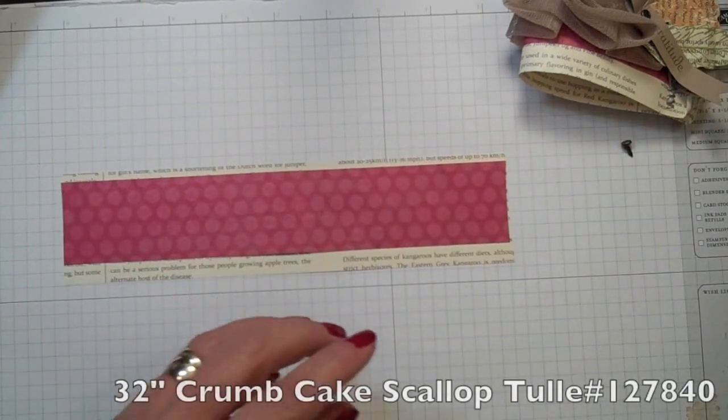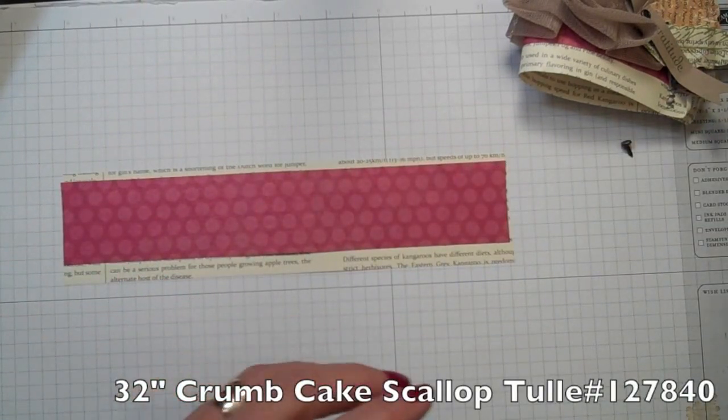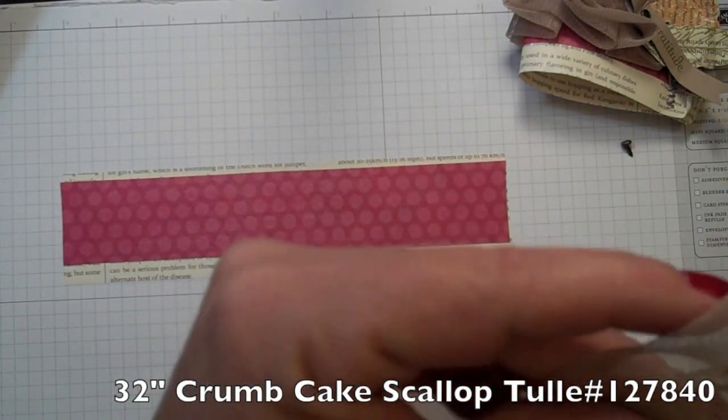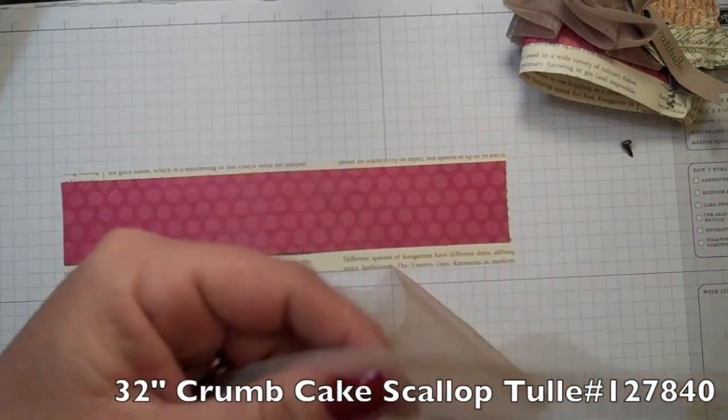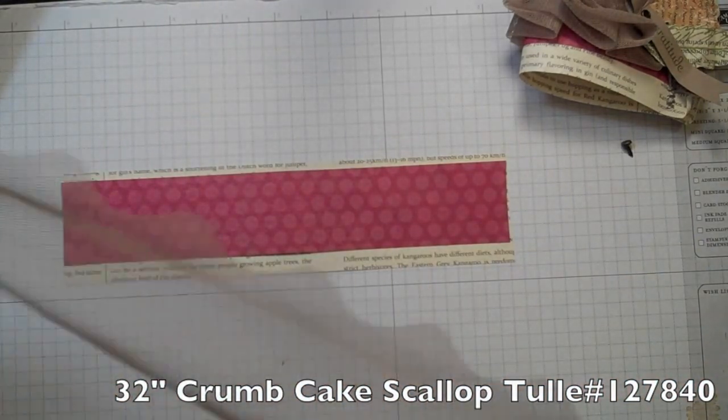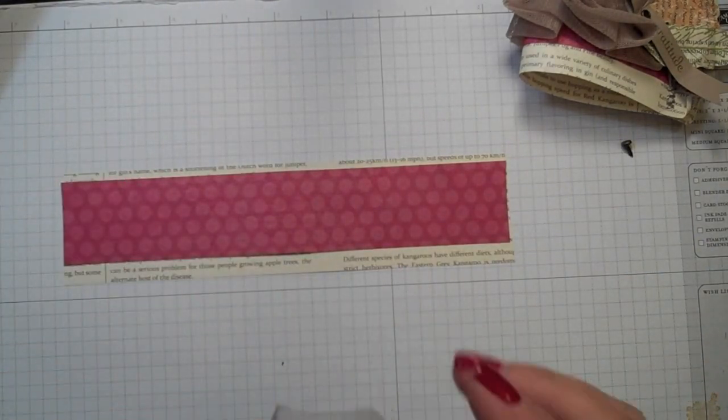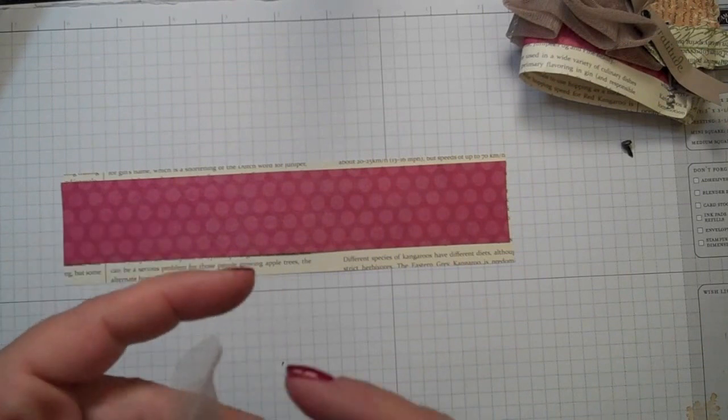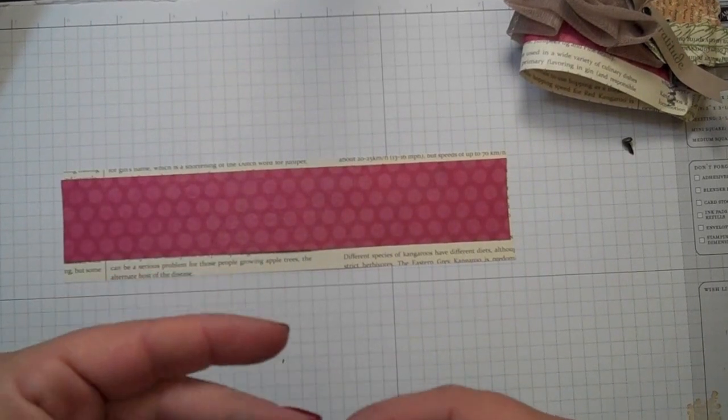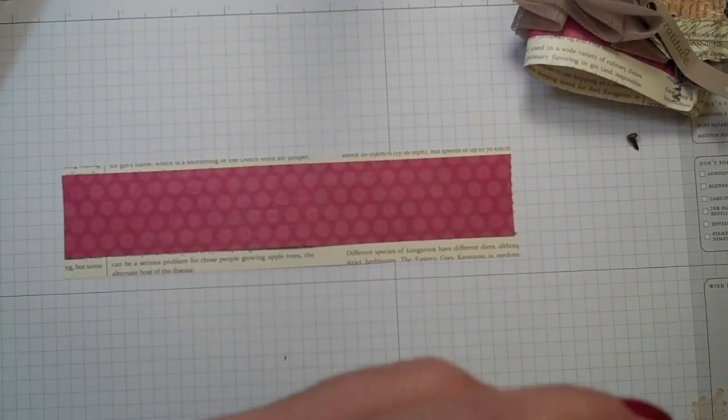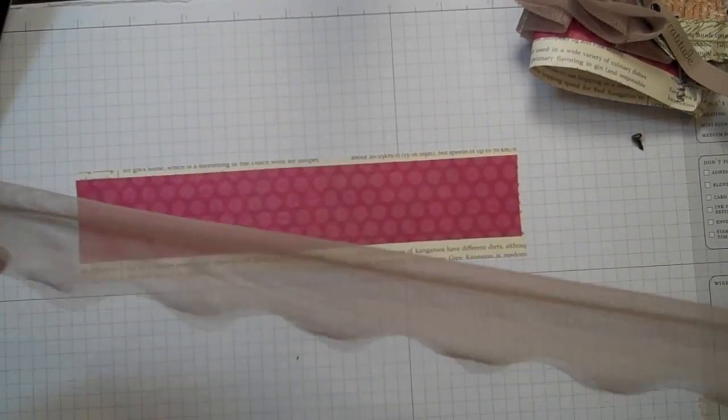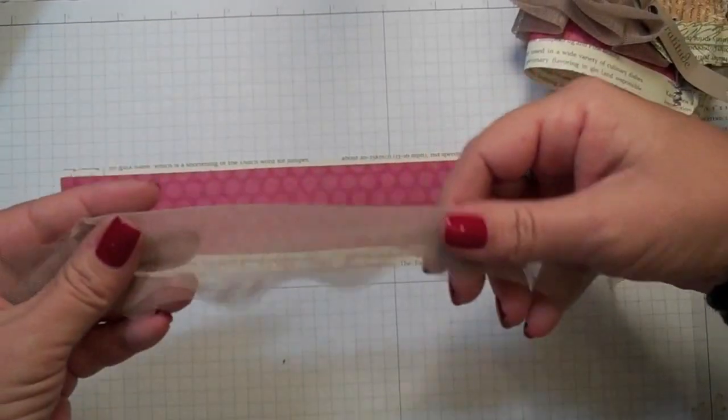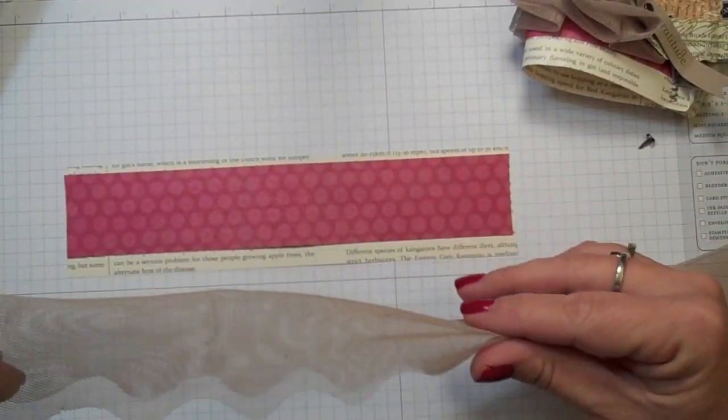All right, now you're going to need about 32 inches of the tulle. Okay, now this could be, you could end up being a little bit longer, up to you. And the scallop tulle, I'm actually going to fold in half.